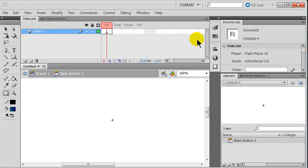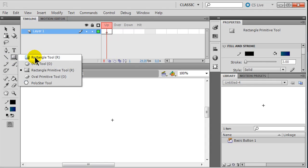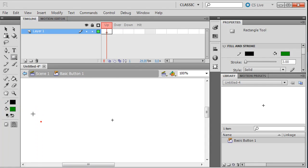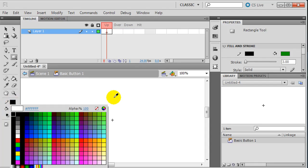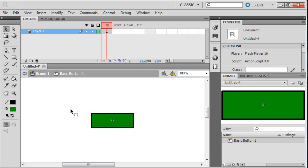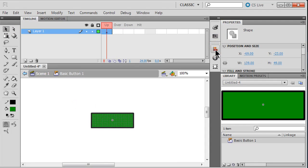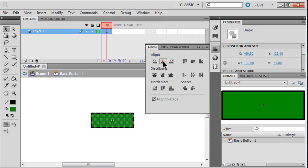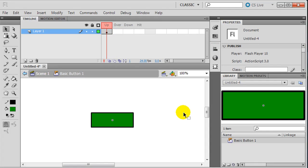When you insert a button symbol, notice your timeline changes a little bit. You can certainly have multiple layer buttons, but there's an up, over, down, and hit state. Up is how the button is going to look regularly. I'm going to pick a rectangle tool, choose a solid fill, keep a black stroke, and create a regular button. I'll use my alignment tool to center it to the stage. That's my basic up state button.